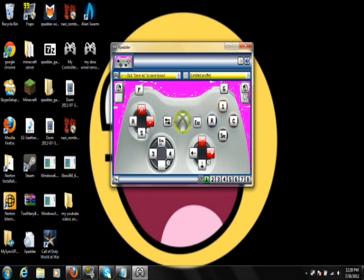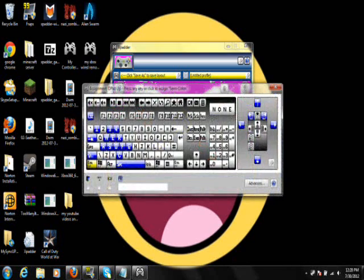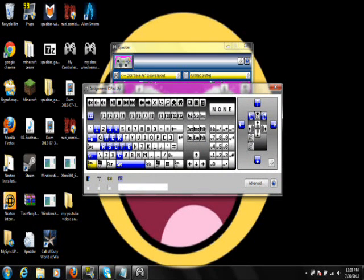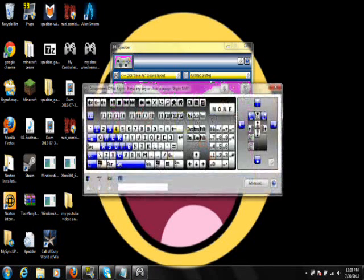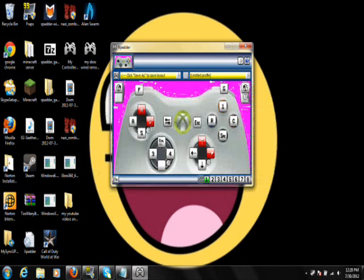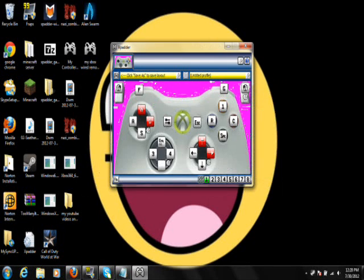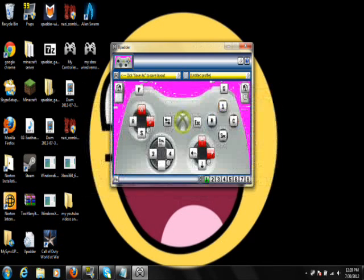And then. For D-Pad. Up. Click on it. It should be. Control. With a little L. Under it. In parentheses. Click on that. And for the right. D-Pad Right. It's going to be. Four. And then. D-Pad Left. Should be. Three.